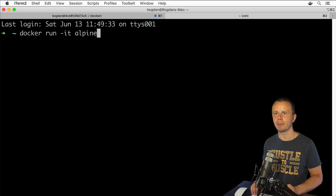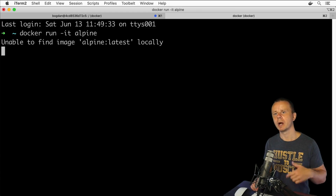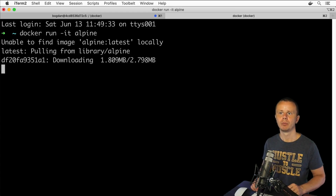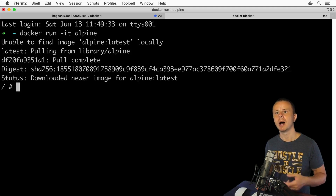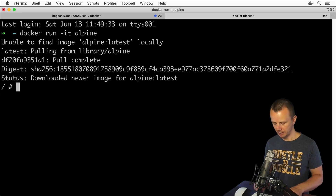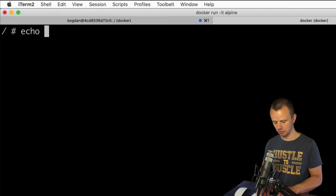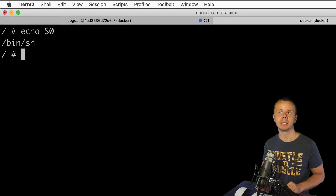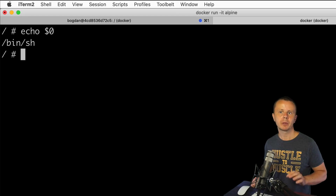Let's start this Alpine container. It says 'unable to find image alpine latest locally', so we are downloading the image from Docker Hub. The download finished and now I'm inside the shell of this new Alpine container — specifically the sh shell, which is the default shell for Alpine.